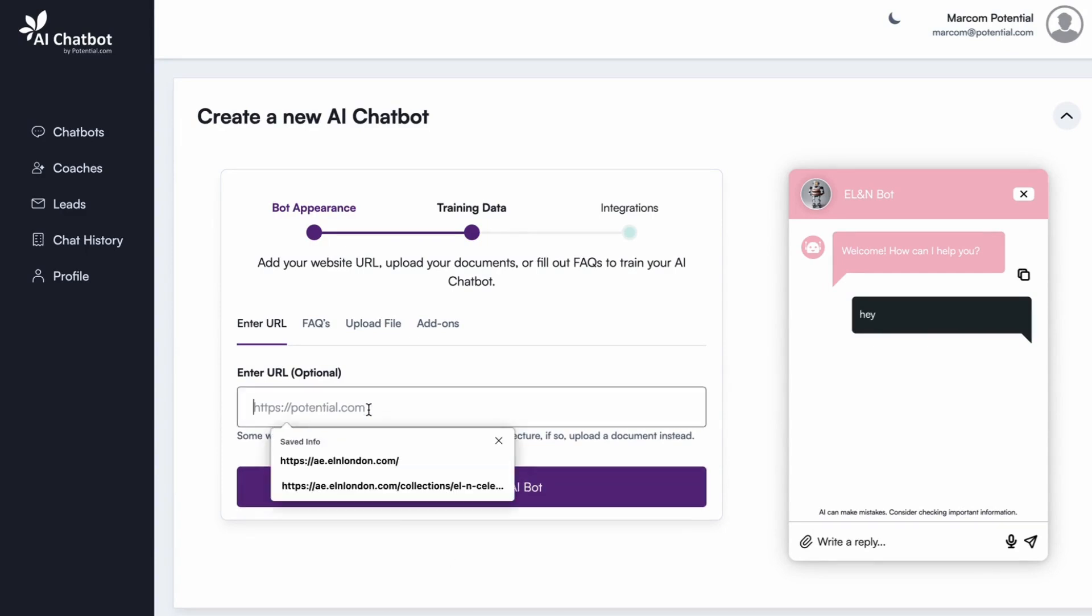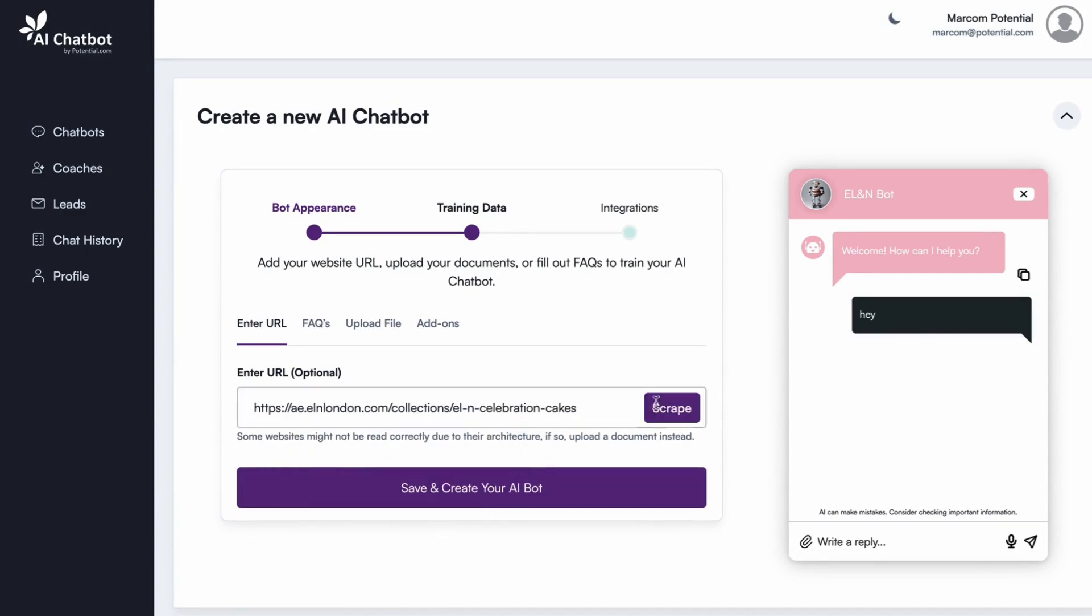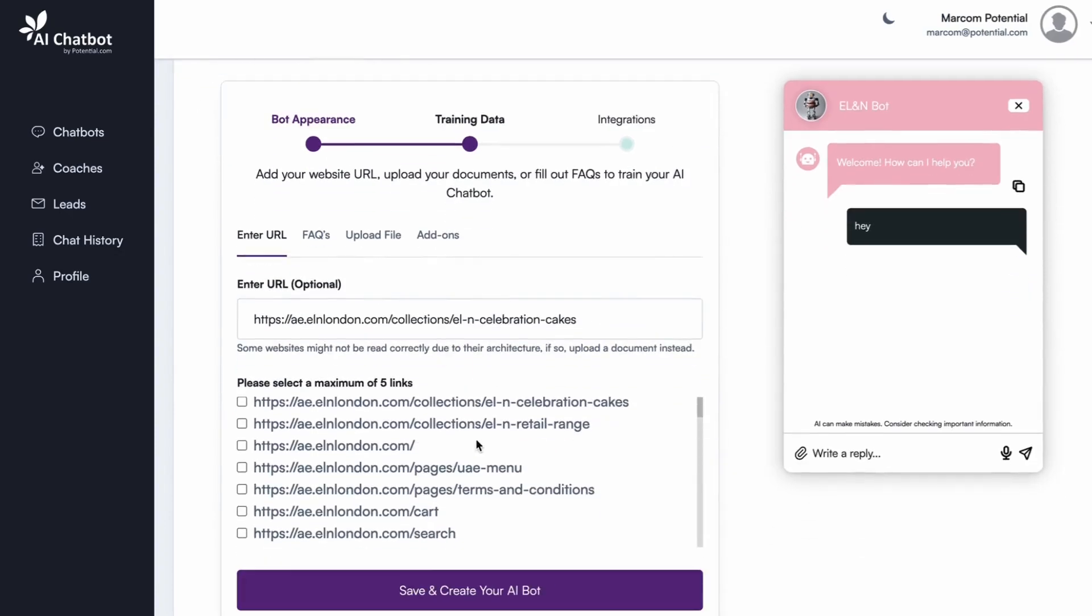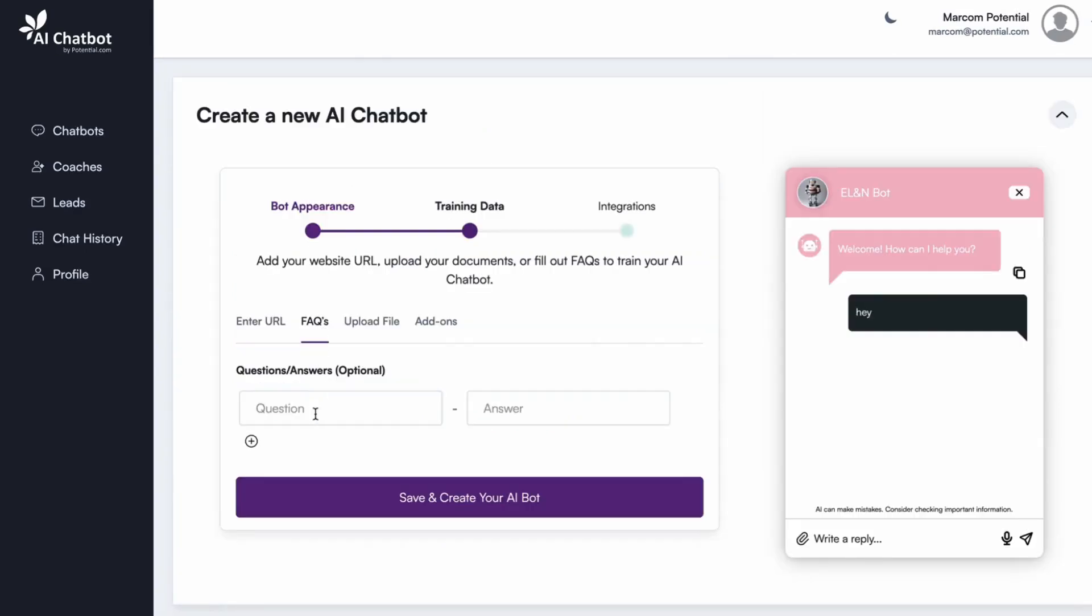Website training: Simply enter your website URL, select the various pages, and the chatbot will scan these pages to learn from your content. FAQs: Manually enter common questions and responses for quick, accurate replies.